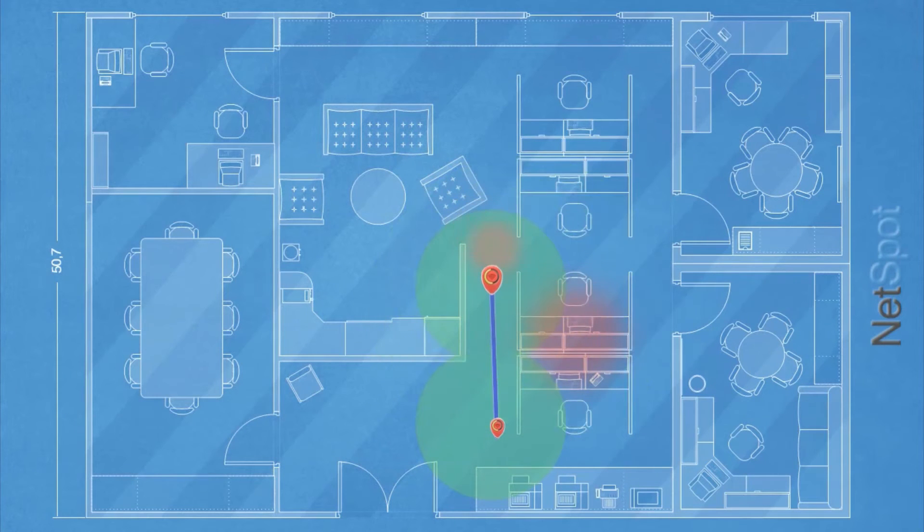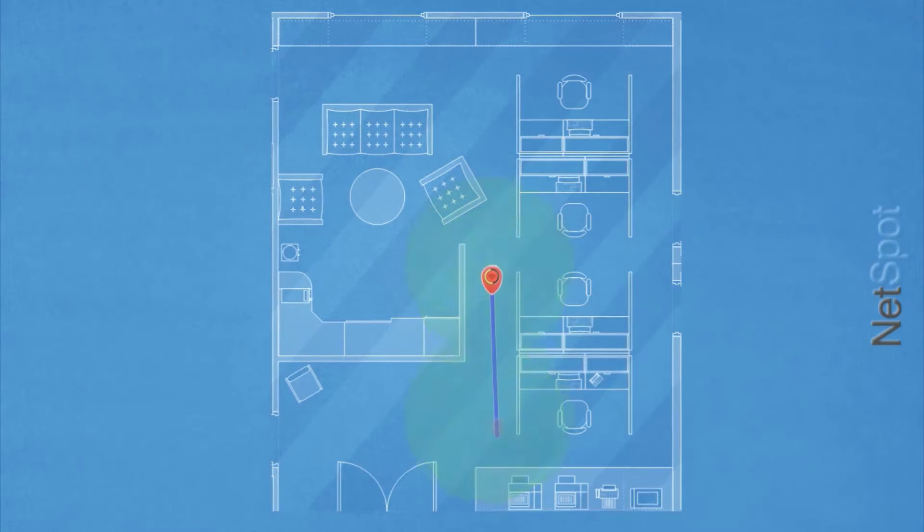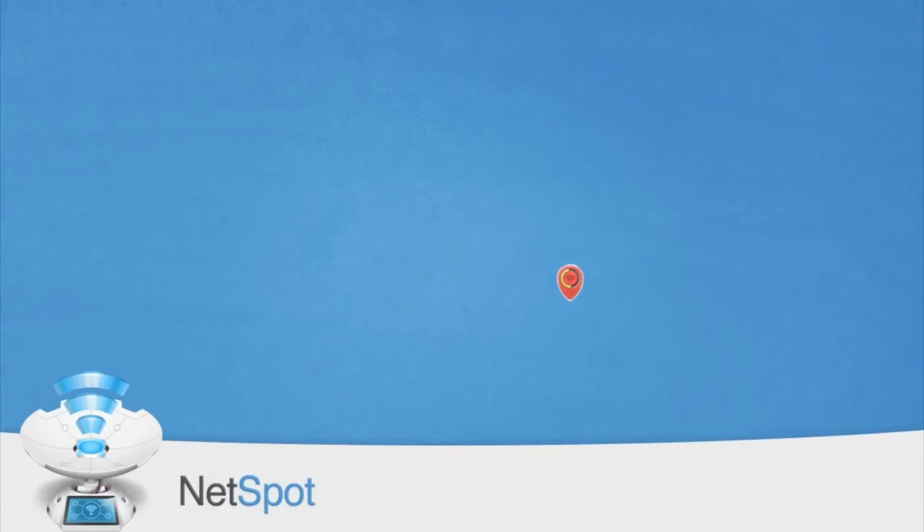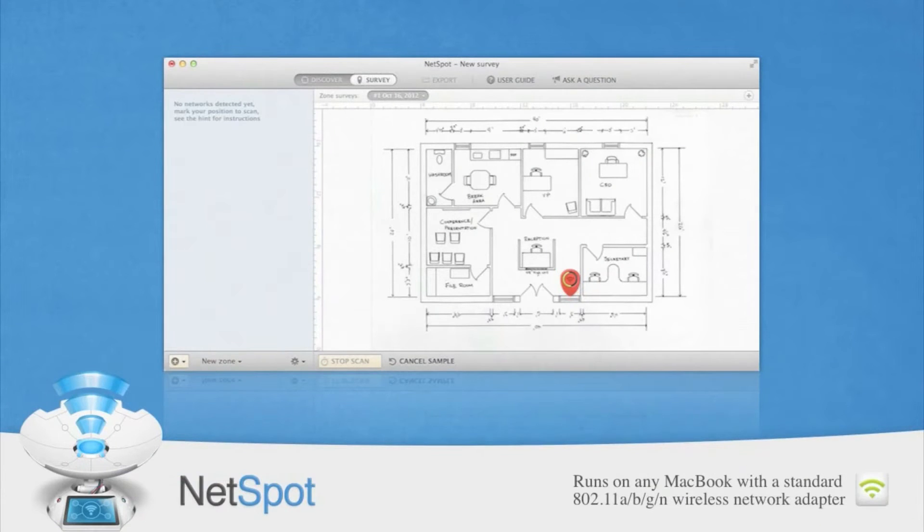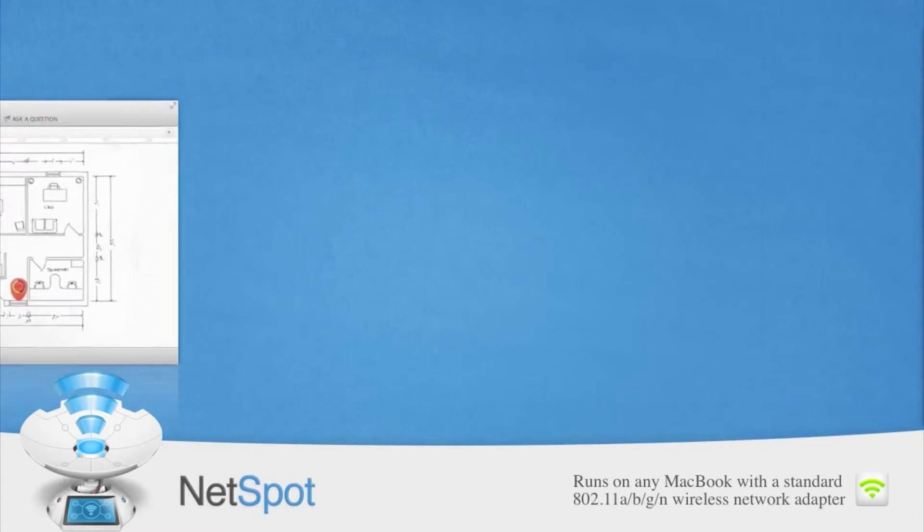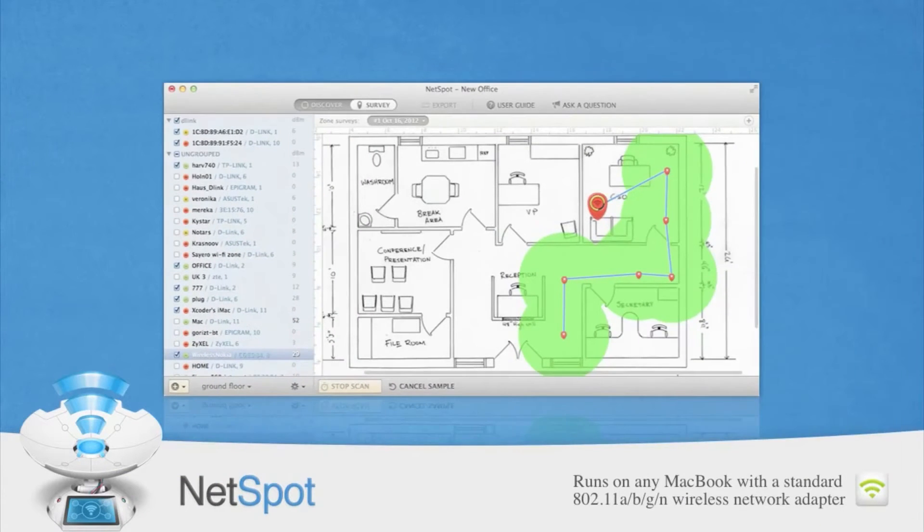Just a few clicks needed to load your office plan and start a network site survey. Just point to where you are on the map for NetSpot to start measuring wireless signal right away.